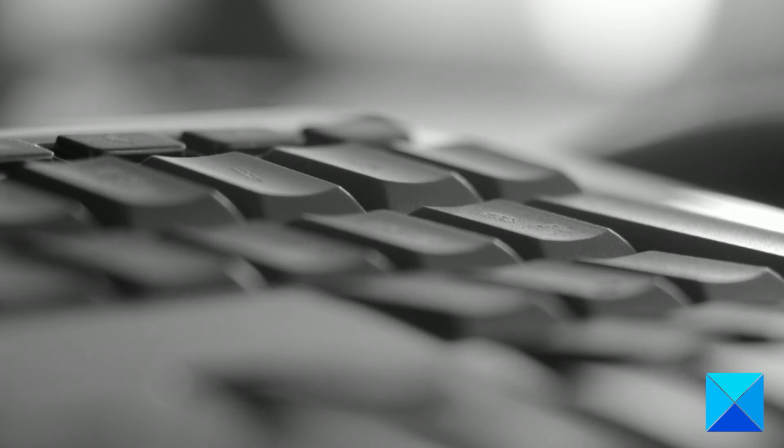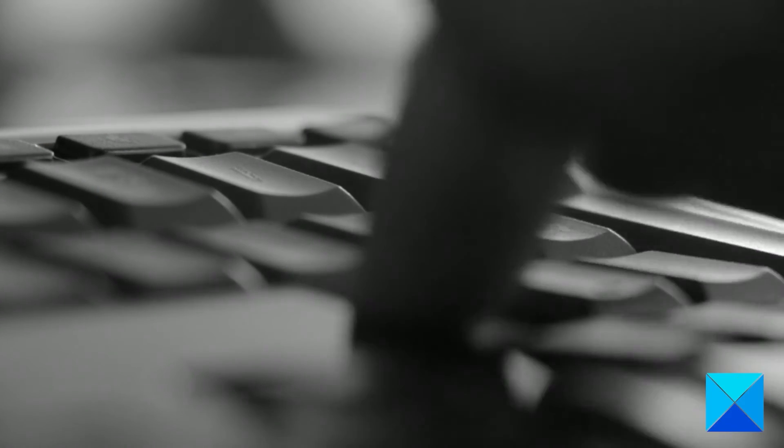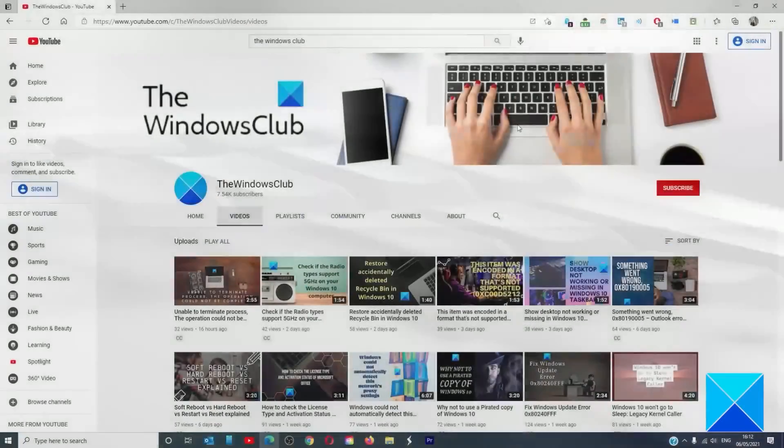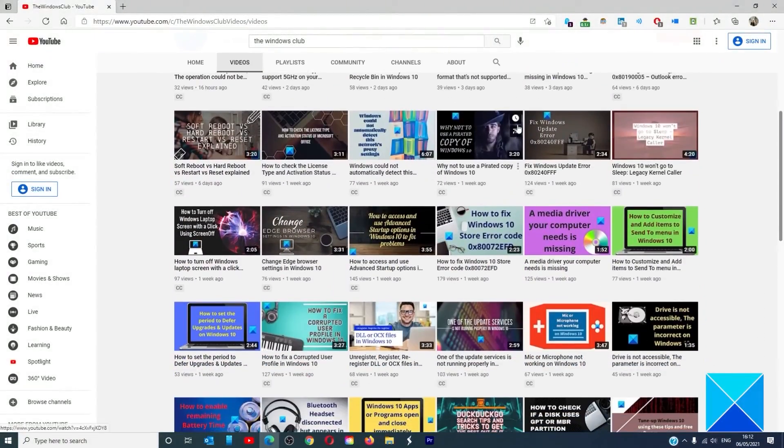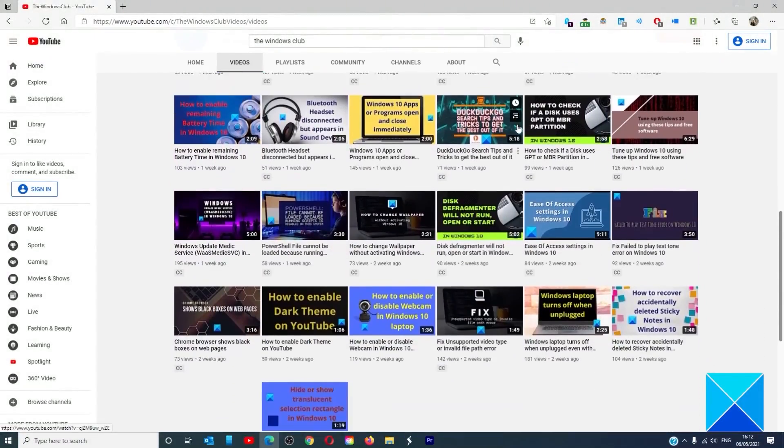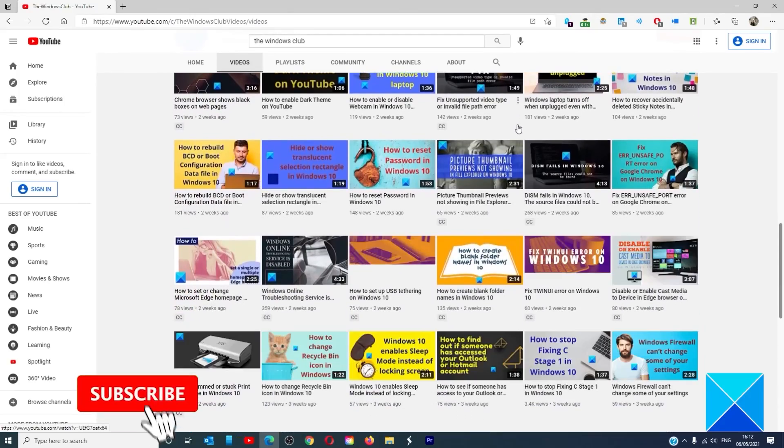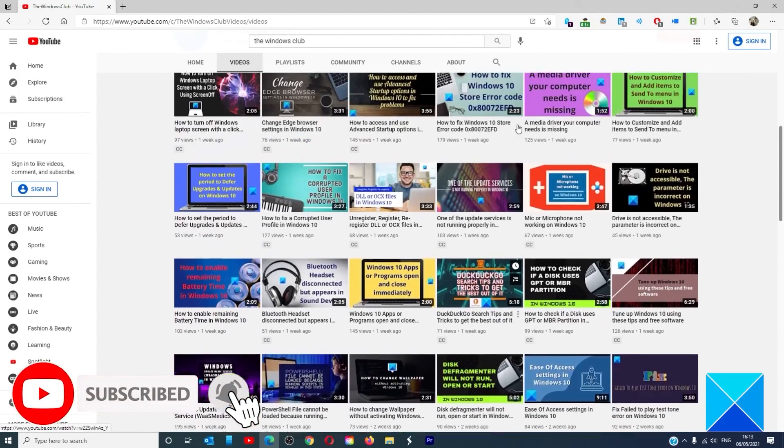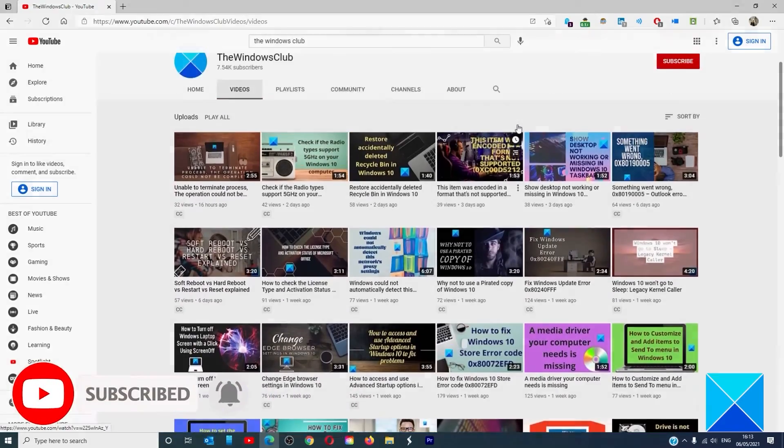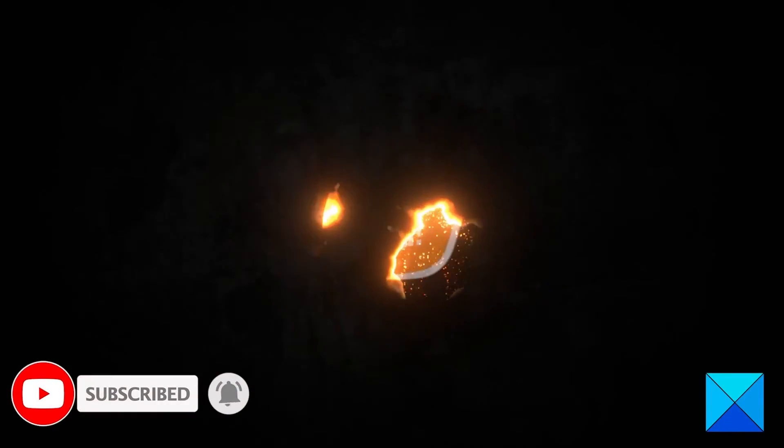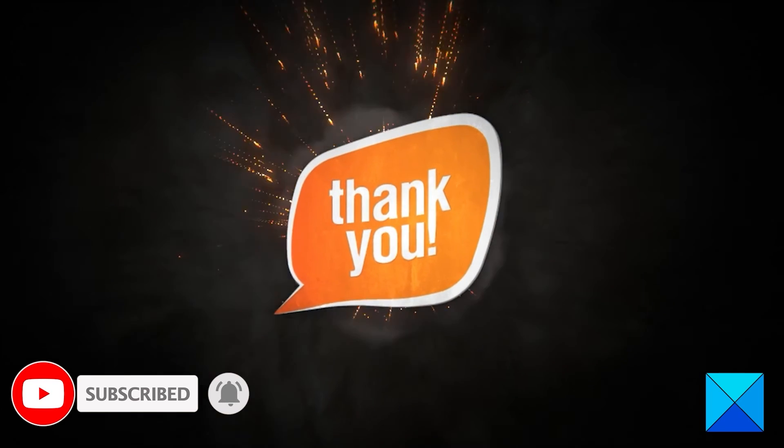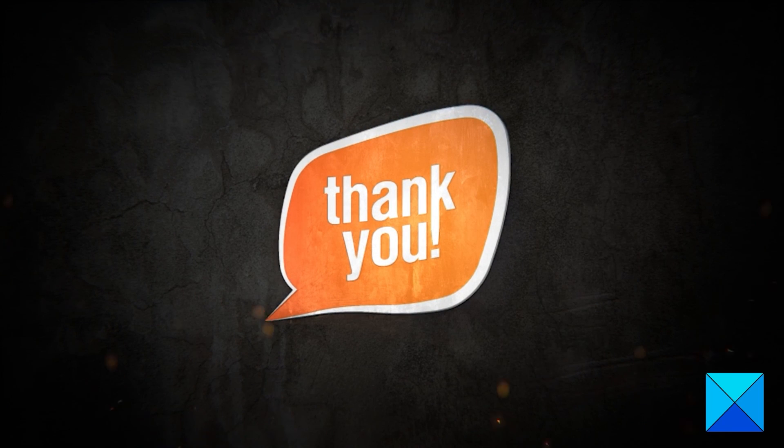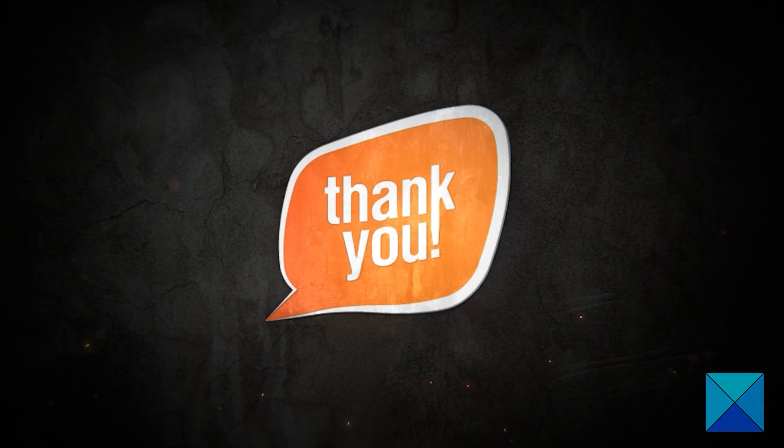For more helpful articles to help you maximize your Windows experience, go to our website thewindowsclub.com. Do not forget to give this video a thumbs up and subscribe to our channel, where we are always adding new content aimed at making you the master of your digital house. Thanks for watching and have a great day.